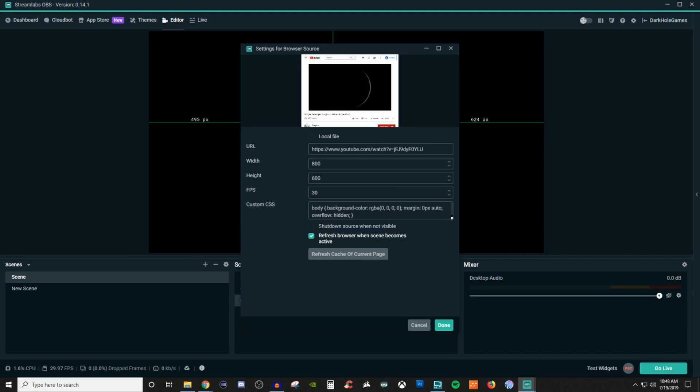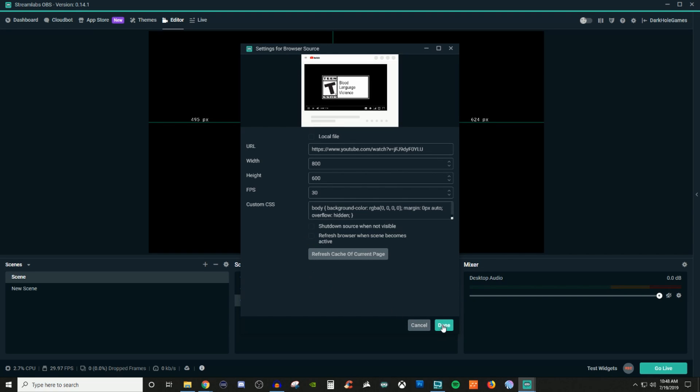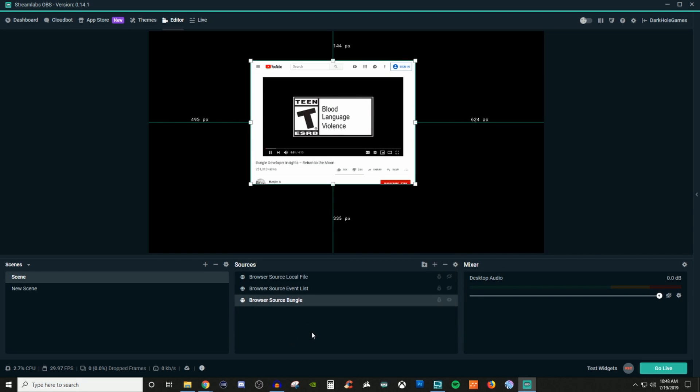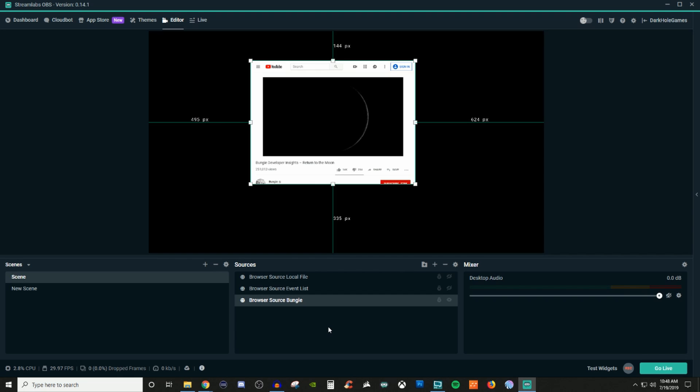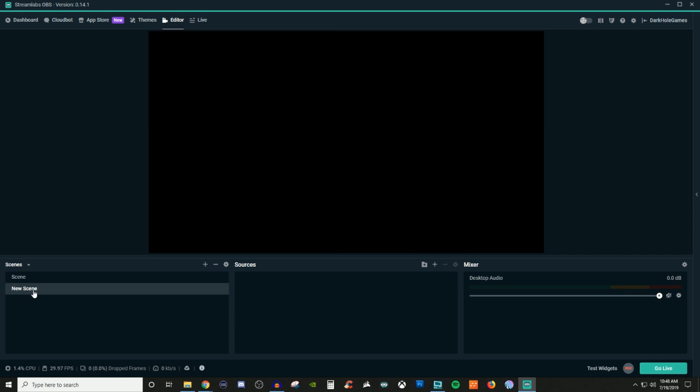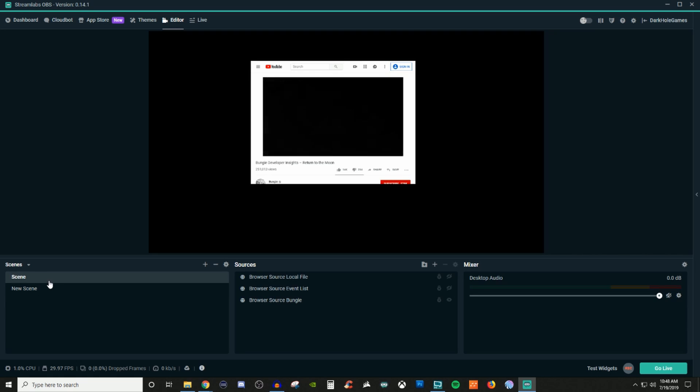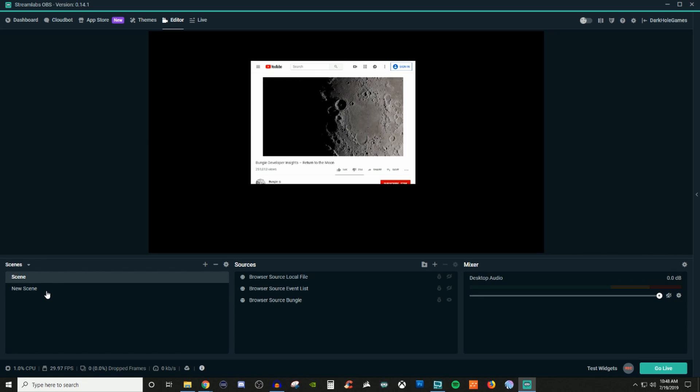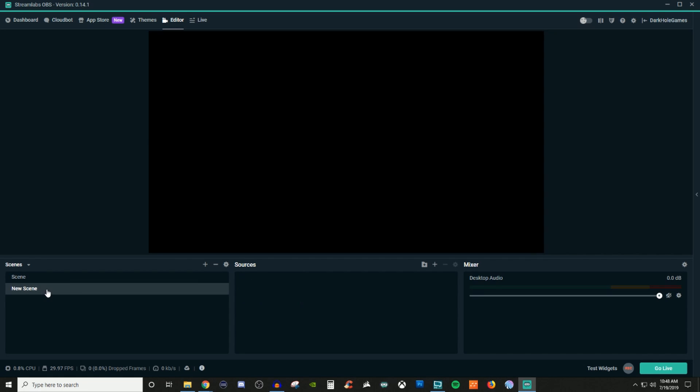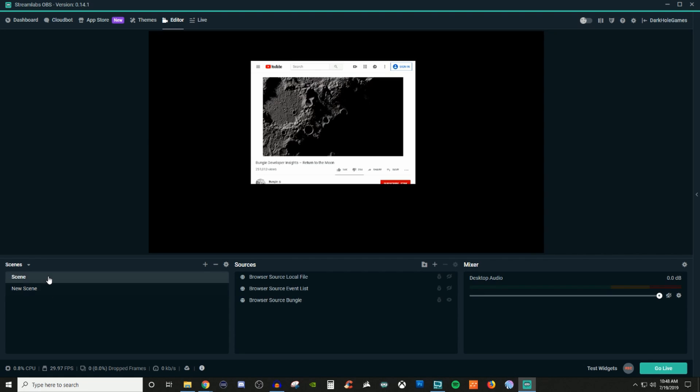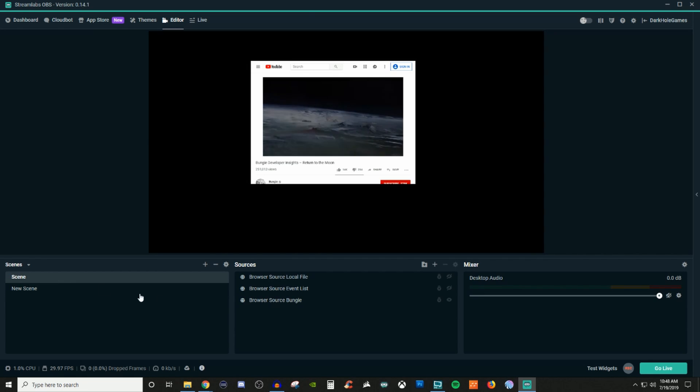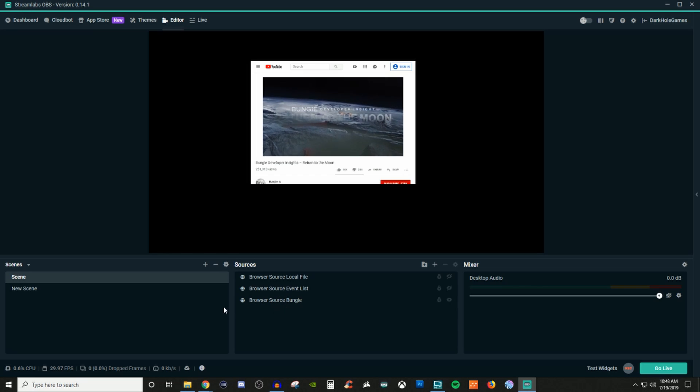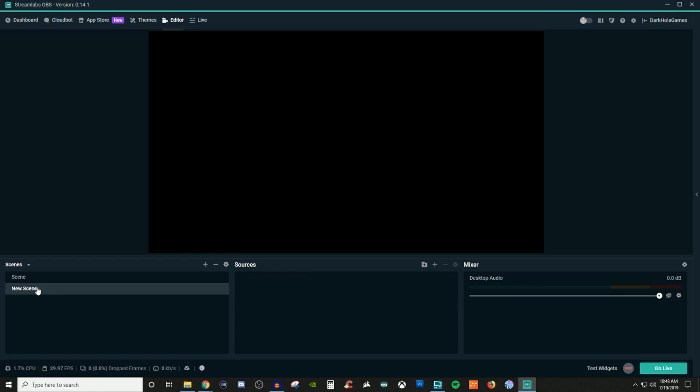Now if I was to go back into properties and uncheck both, we'll let it play for a little bit and then I'll go out into new scene. I'll come back, it's still playing. I'll come back, it's still playing. So you can see that when they're unchecked, it just keeps going from where it is.